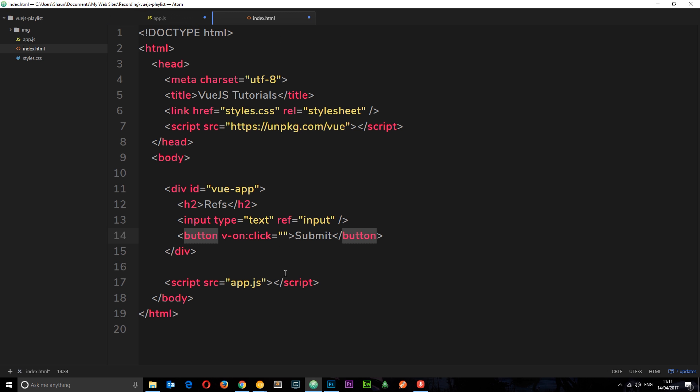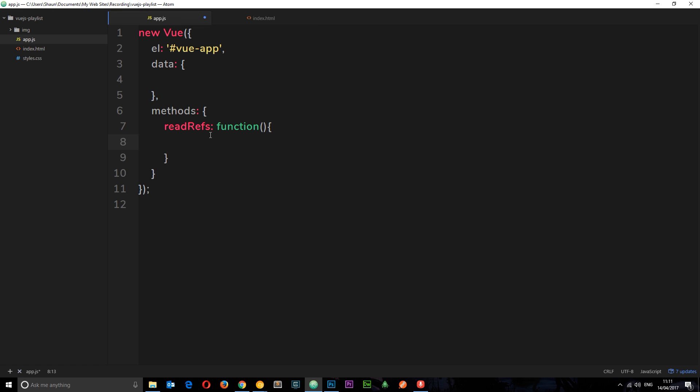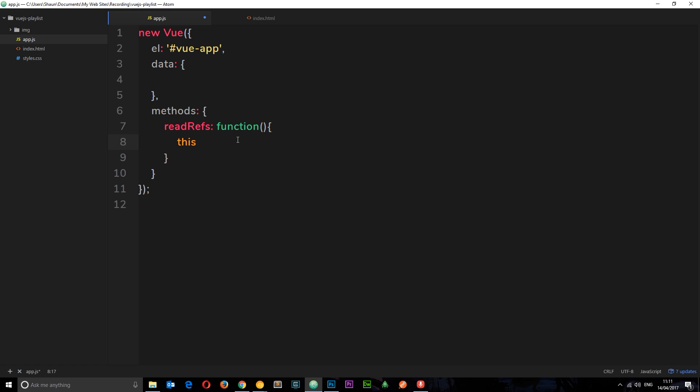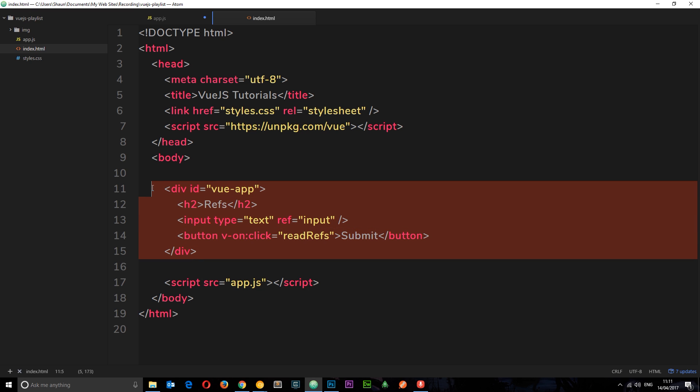First, let's link this up to that function readRefs. How do we access the references that we have in our template? We can do that by saying this, which references this Vue instance, then we have access to $refs, and that's going to get us a list of all of our references on the page or within this scope.